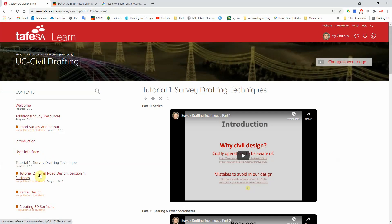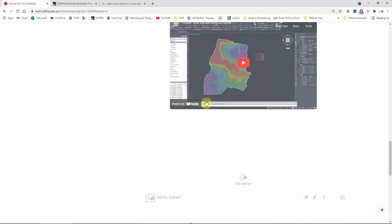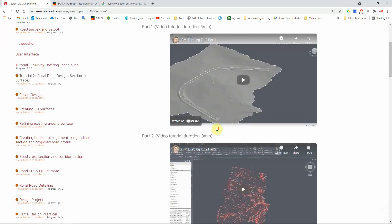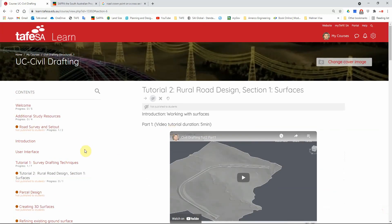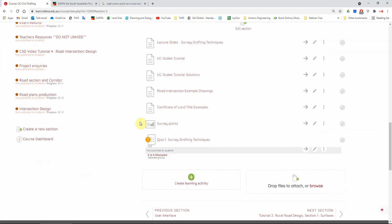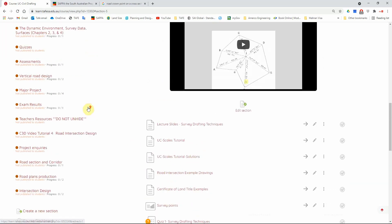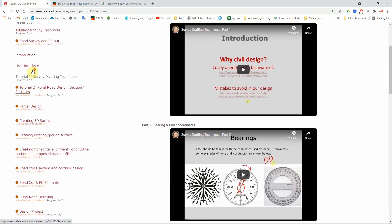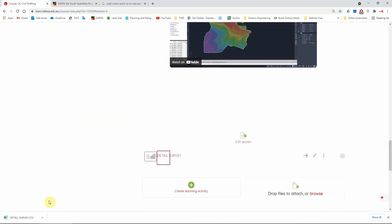On your Learn page, under Tutorial 2 Road Design, you'll find the videos for the practical work. At the bottom I've entered the survey data — you can download this file to your computer. It's the same file I gave you in the previous lecture, called survey points. These files typically come from the surveyor in CSV format or as a text file — CSV is a type of Excel file.